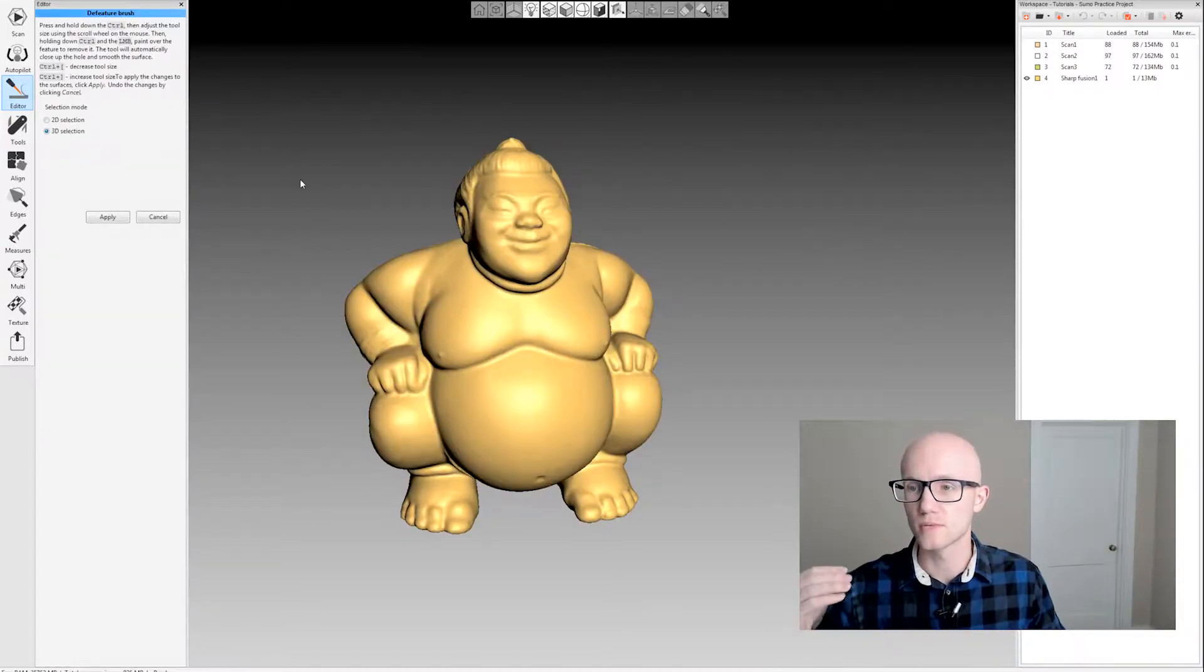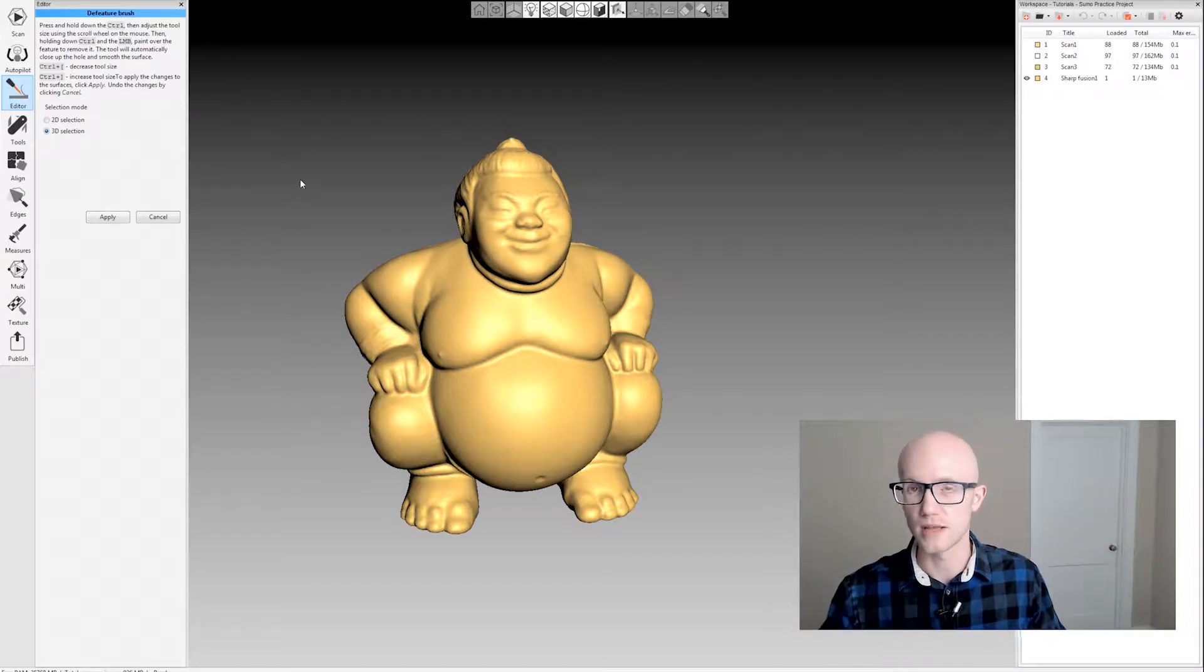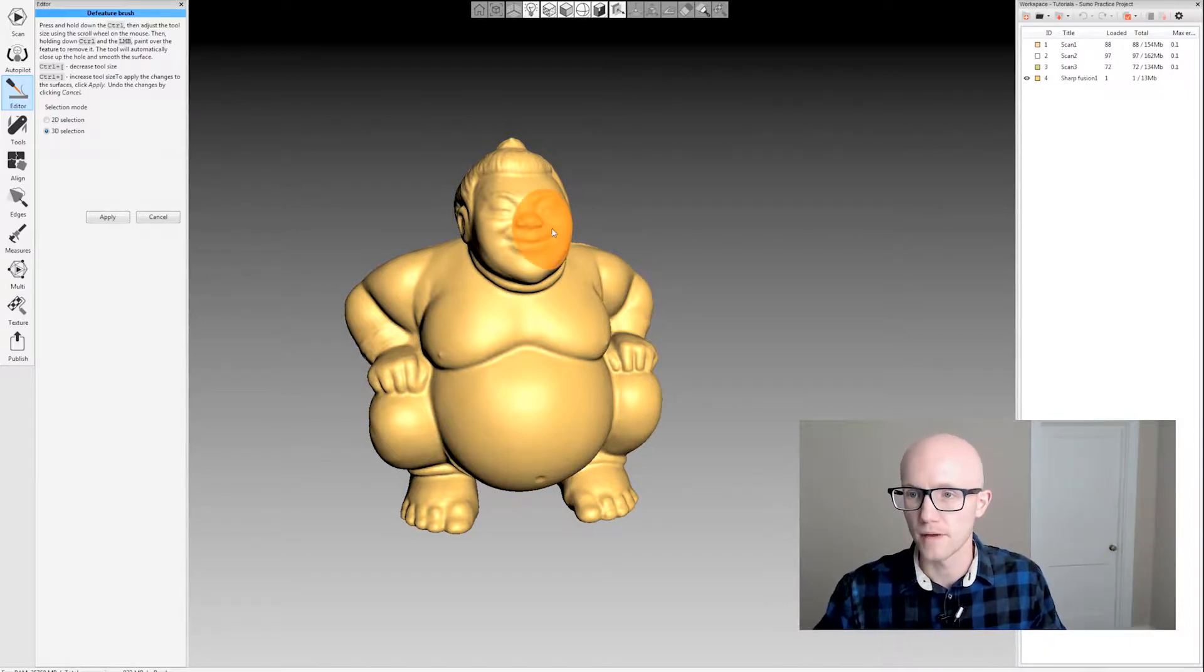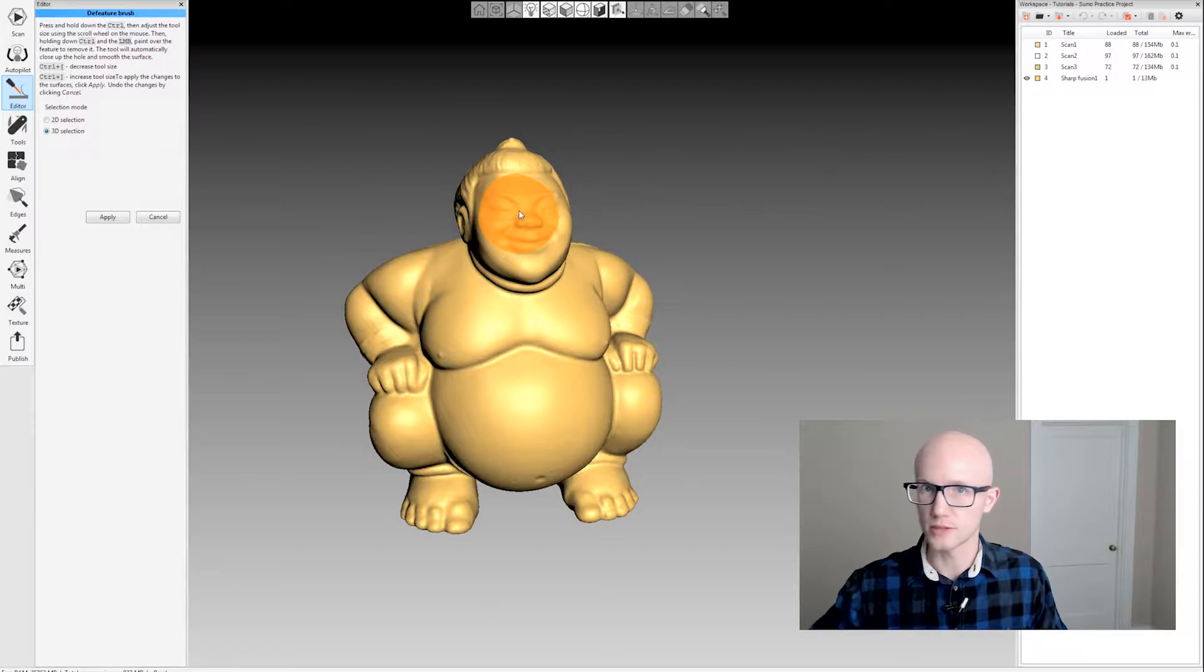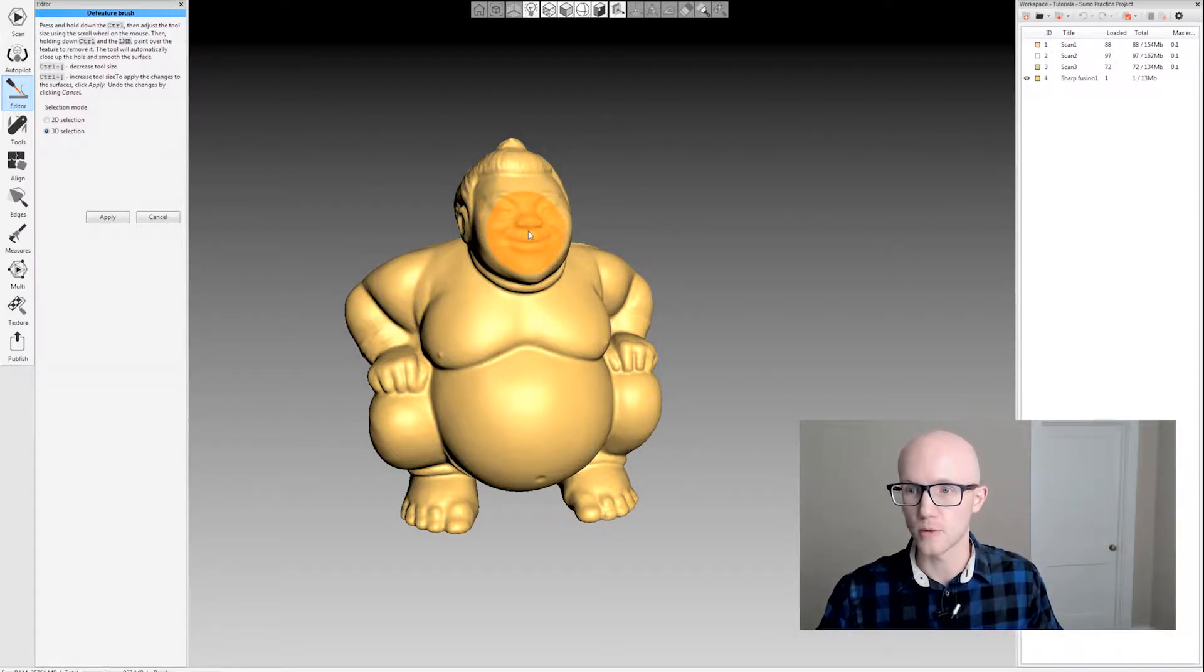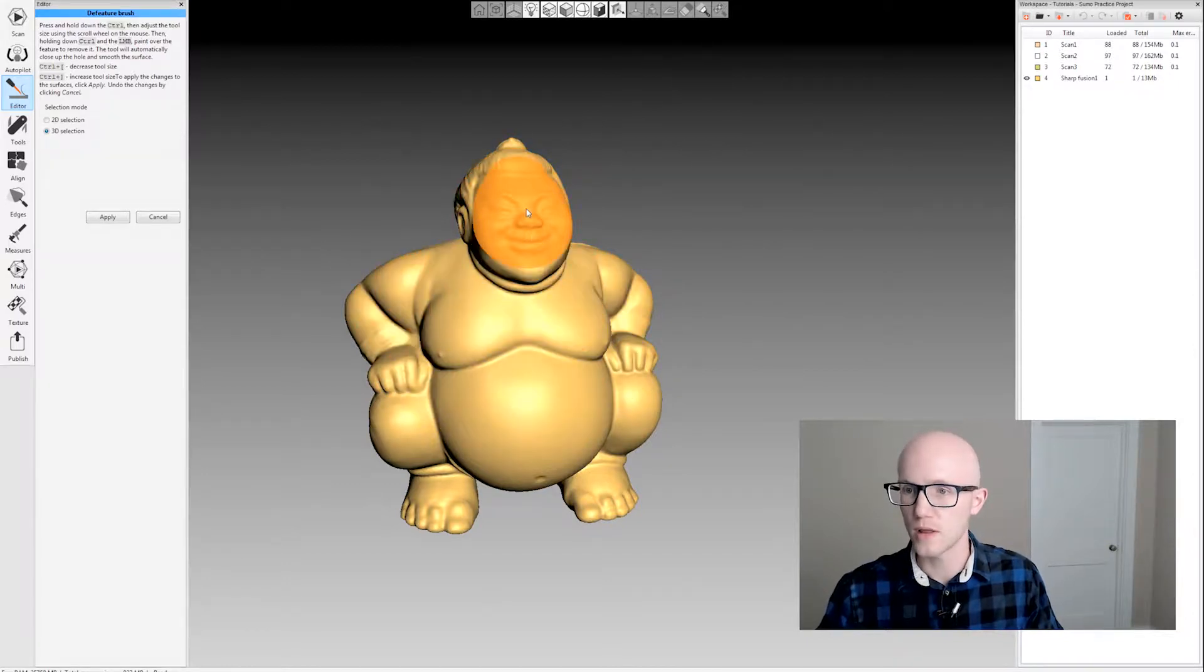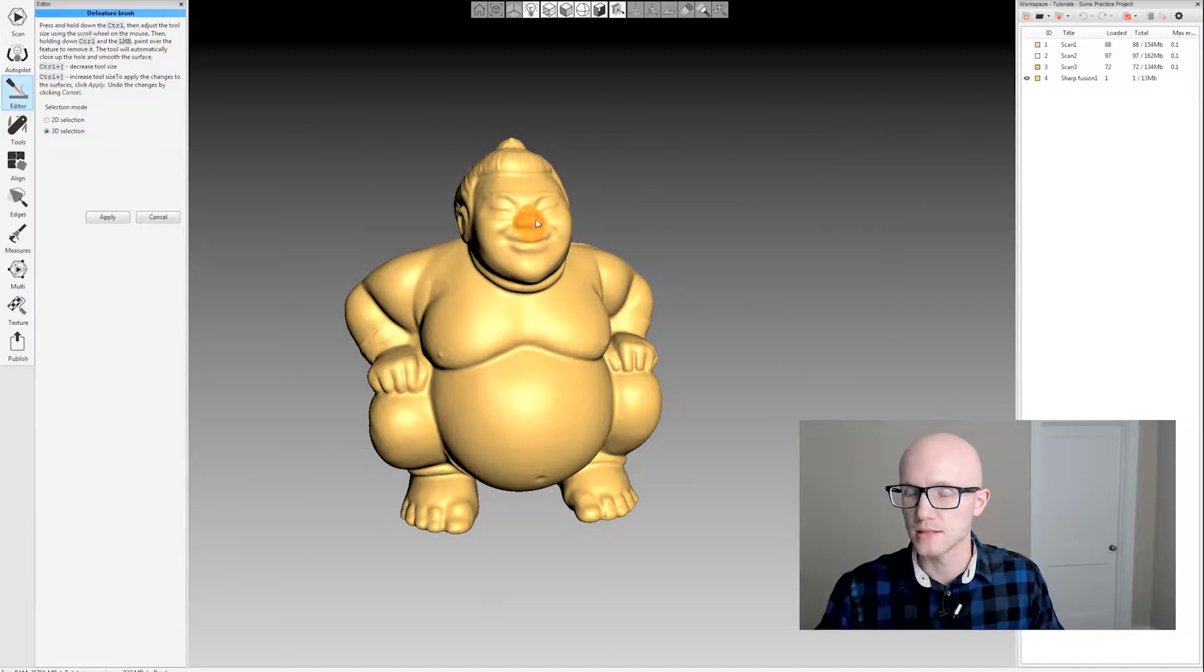This is the method I use for selection most of the time. If I come in here, I'm going to hold Control just like I do with the eraser and my selection circle will pop up. I can make it larger or smaller depending on what I need. This is how the Defeature tool works.